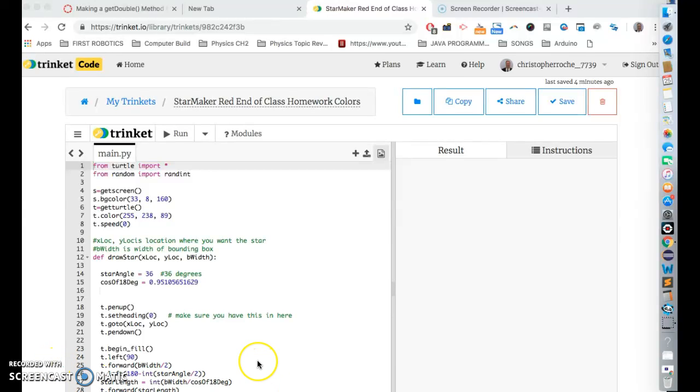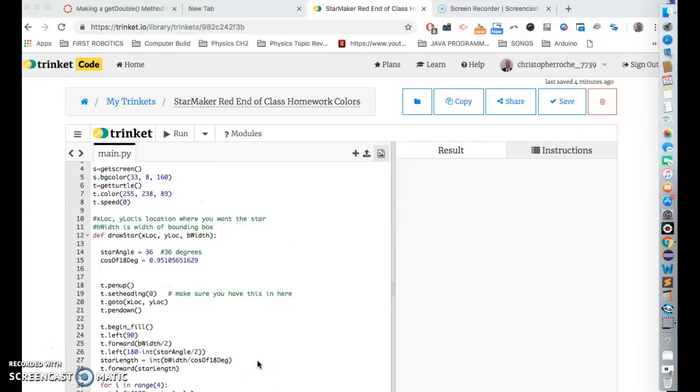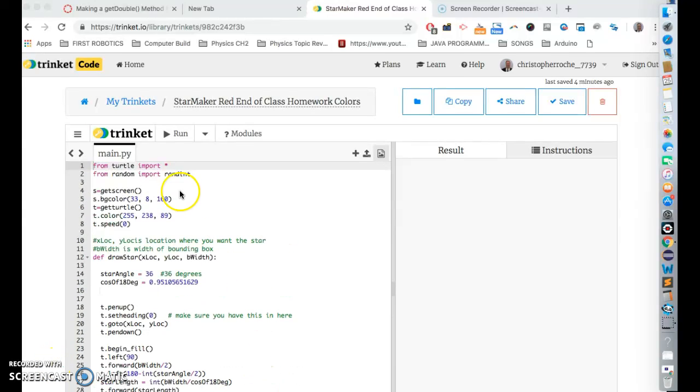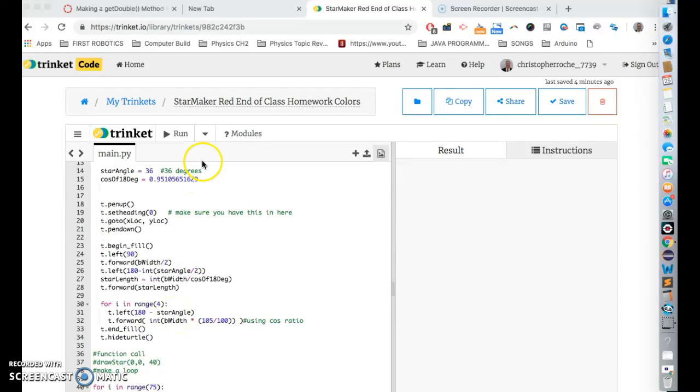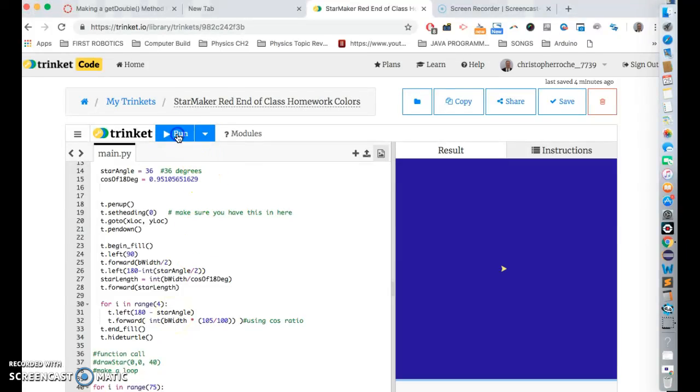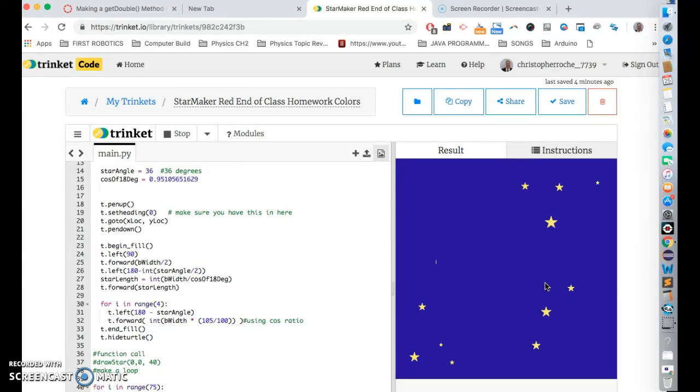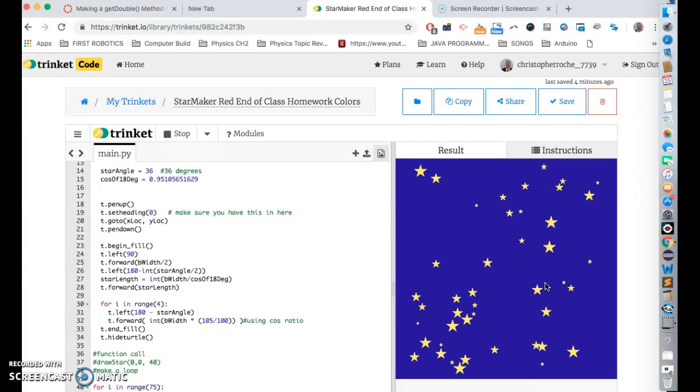Hello, everybody. We are making, we have this great star program that we made in Python, which makes random stars. And that's great. And it does a lot of drawing, which is super cool.